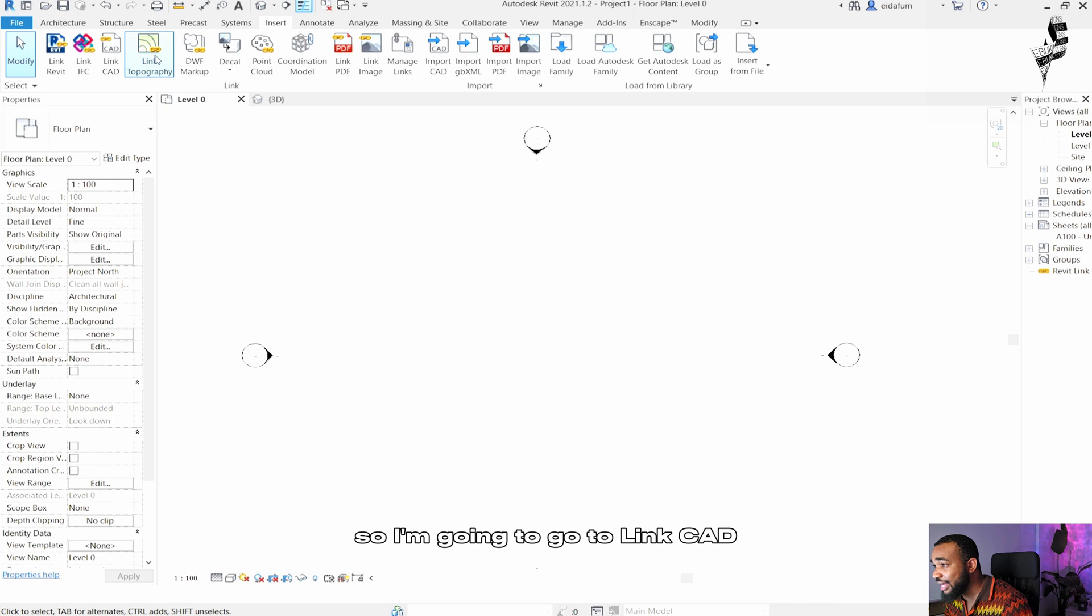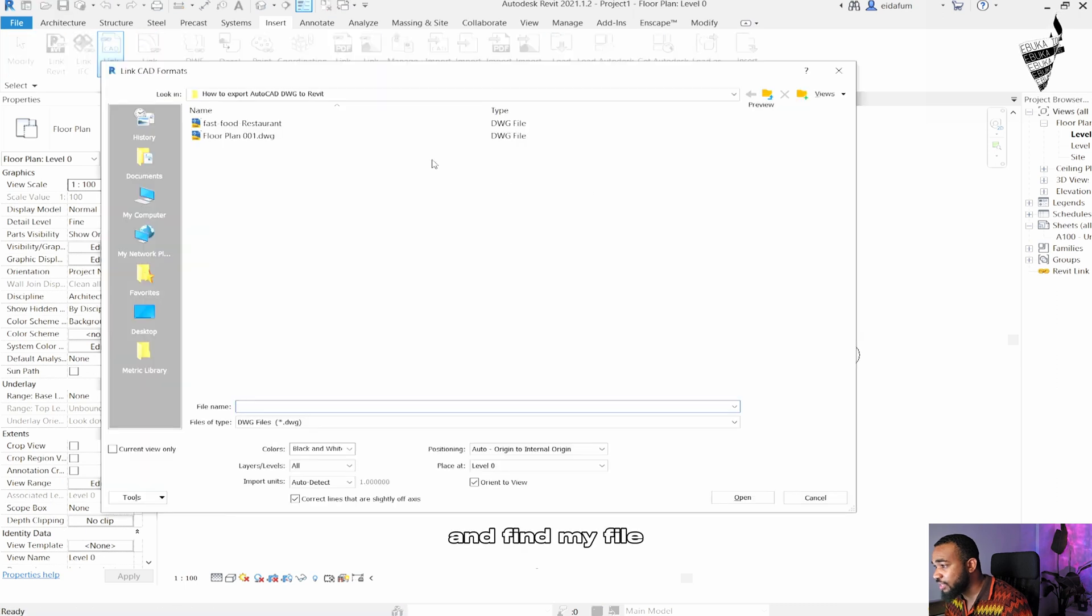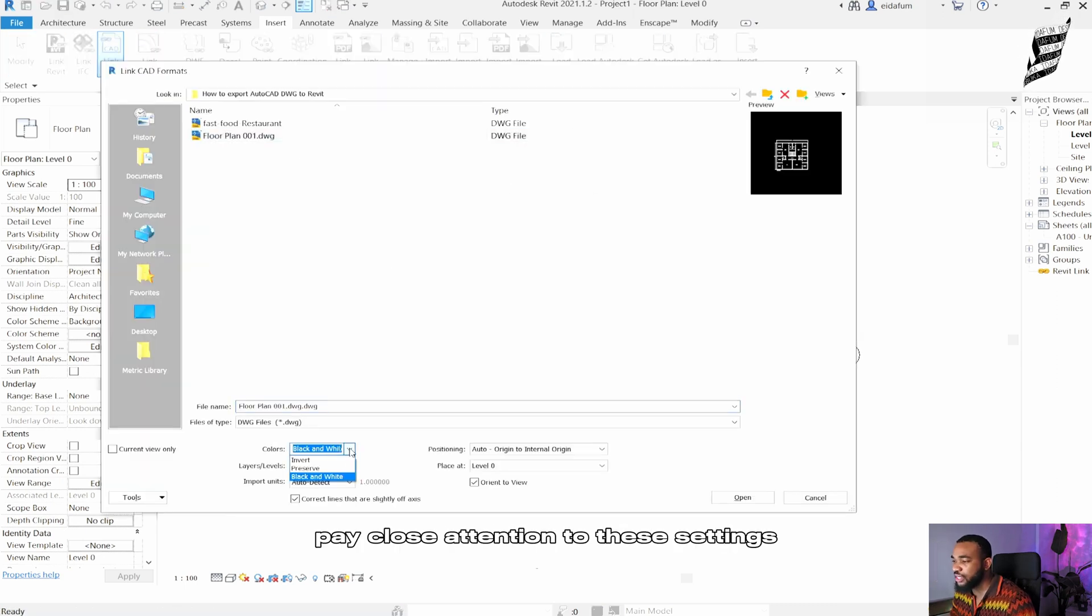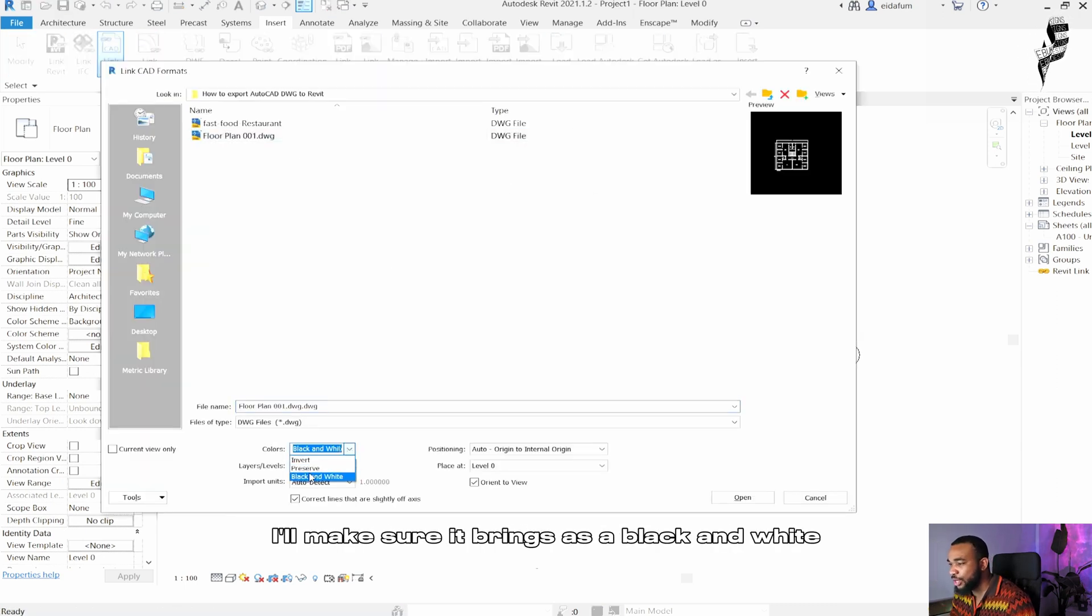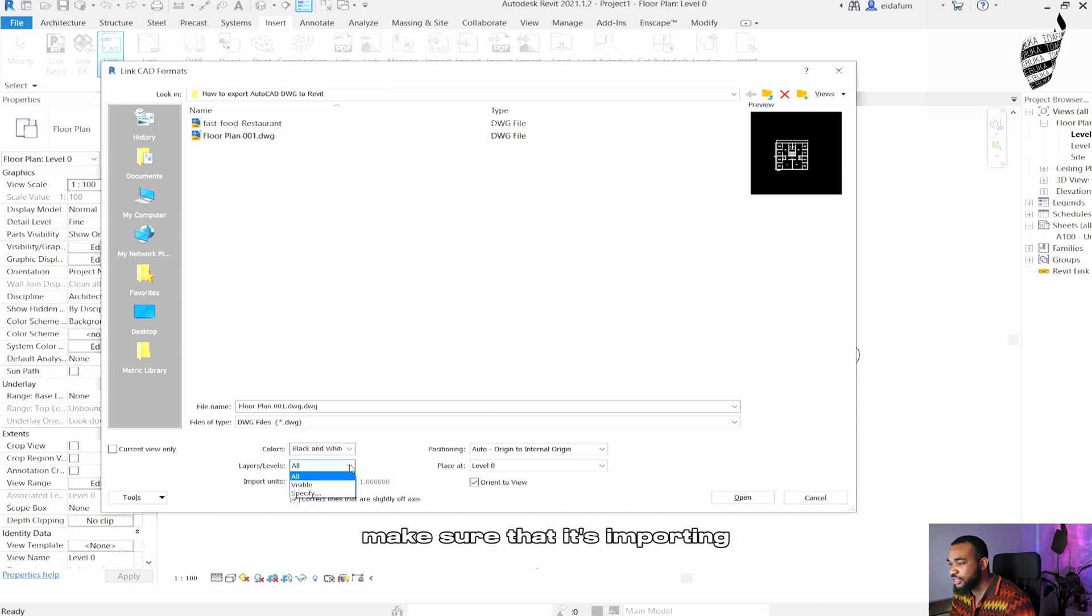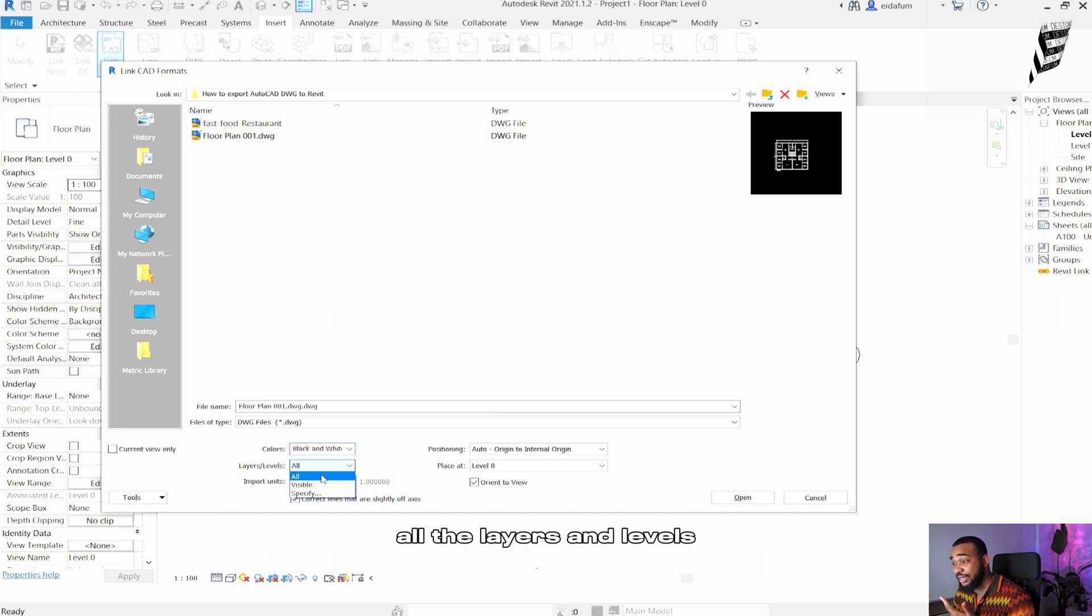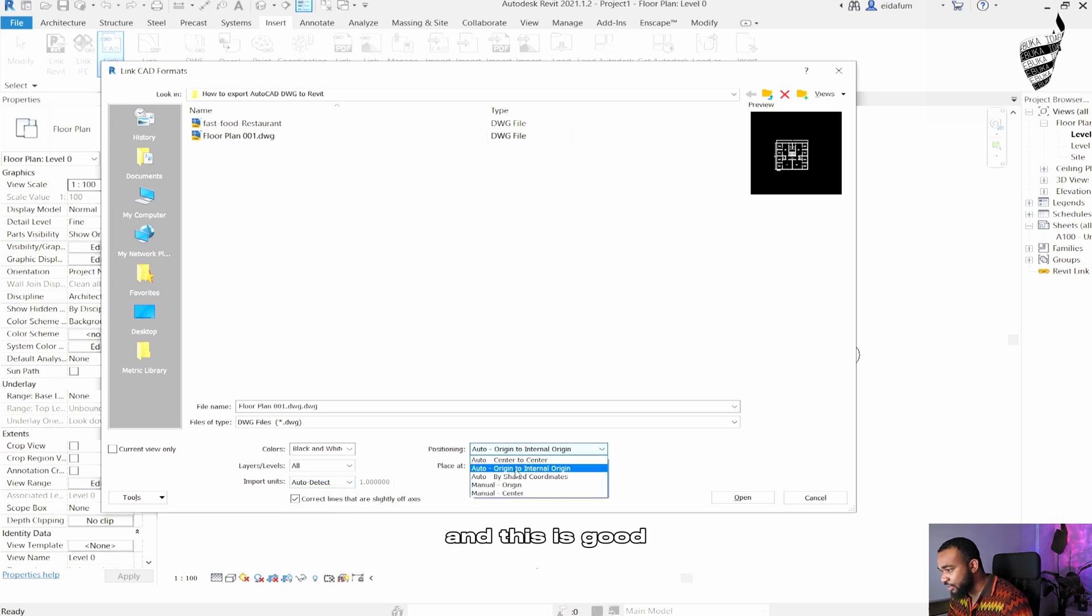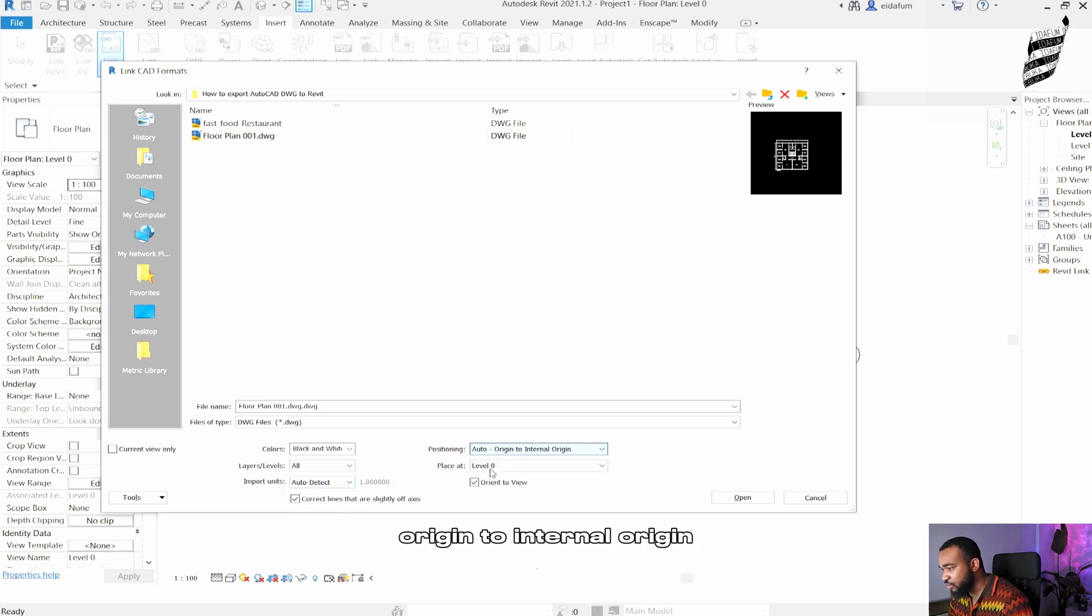So I'm going to go to Link CAD and find my file. This is it. Now pay close attention to these settings. I'll make sure I bring it in as black and white. Make sure that it's imported all the layers and levels. I'll leave this as auto detect and this is good.